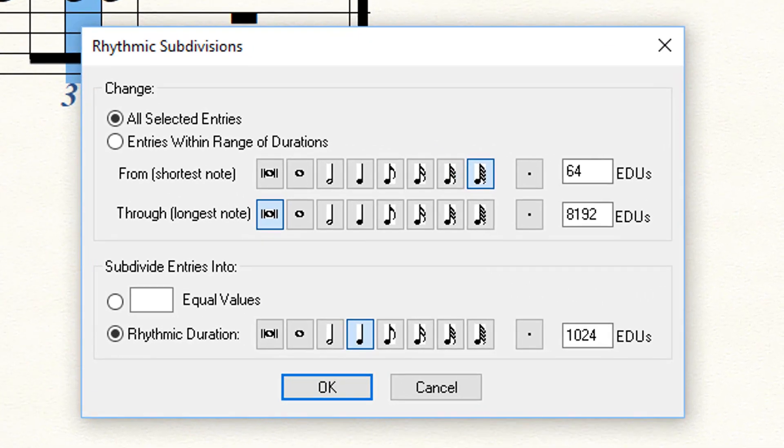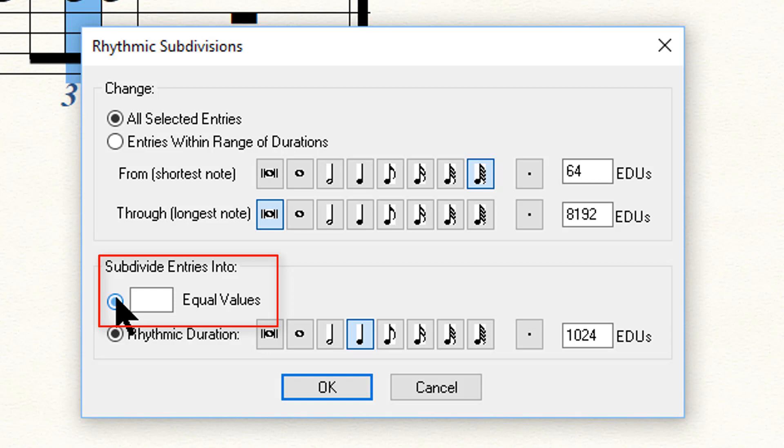That brings up the dialog. In there, select Subdivide Entries into and insert two equal values. While you are in this dialog, take a look at some of the other options you have with this tool.